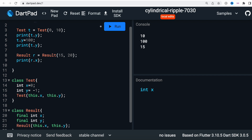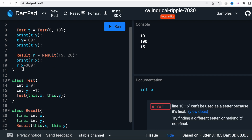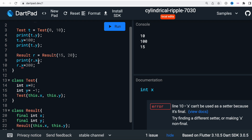Now, if you try to do `r.x = 300` — any value — you will get a compile-time error. Why? Because `x` and `y` are declared as `final`. You can use these values to create an object, but you can only assign to `x` and `y` once per object. Once you've assigned the value, you cannot reassign it.